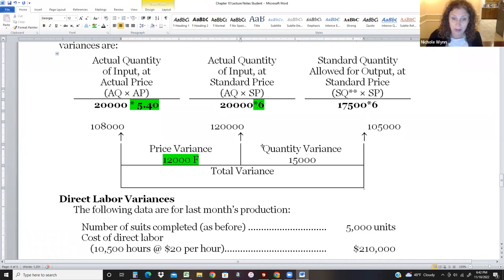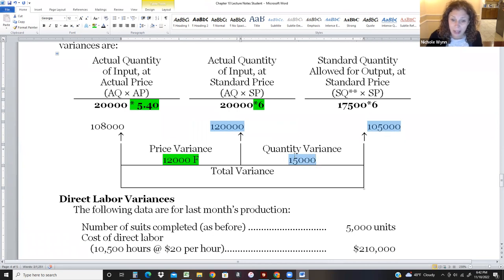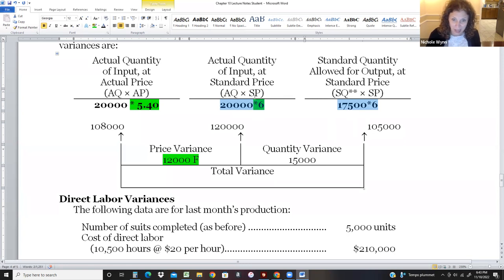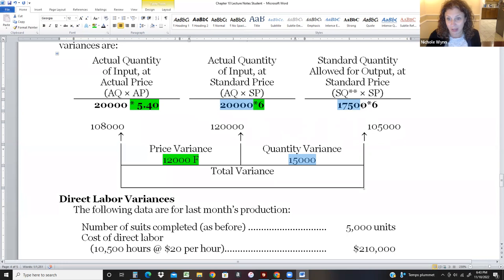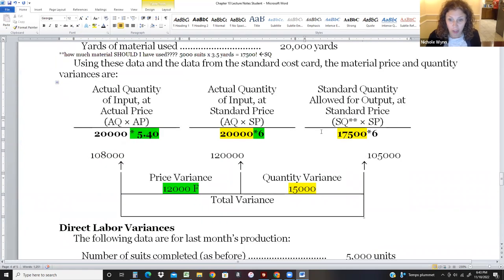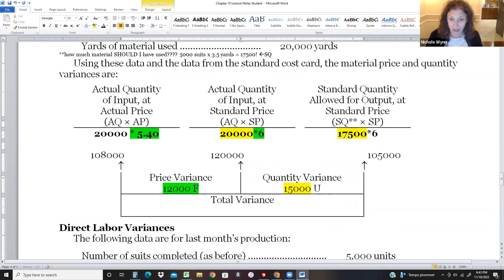The quantity variance is comparing $120,000 to $105,000, a difference of $15,000. This is really 20,000 × $6 versus 17,500 × $6 — the $6 is constant, so the difference is the quantity. I should have used 17,500 yards (SQ = should), but I actually used 20,000 yards. That is bad — this is an unfavorable variance.